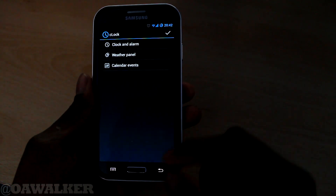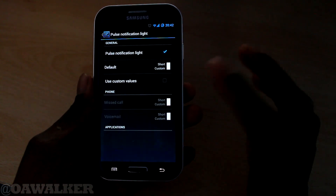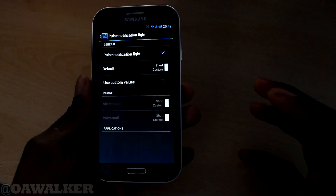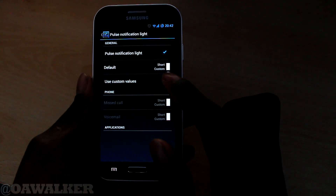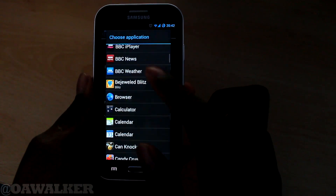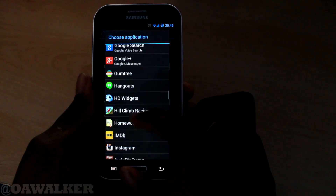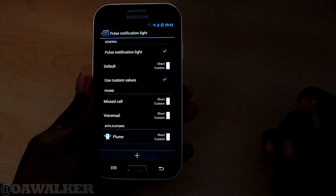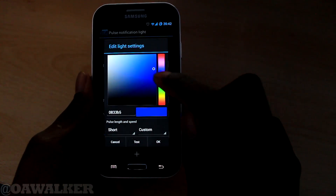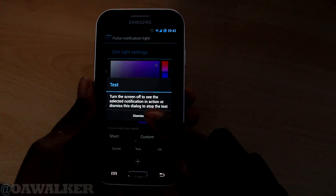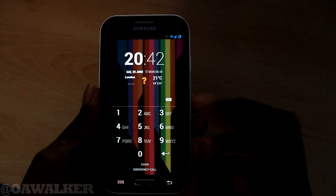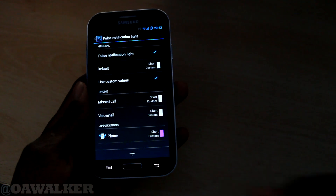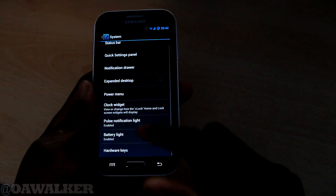Next we've got the clock widget - you can customise that. You can also change the notification LED. So if you've got a specific application - say you've got a Twitter notification through Plume - you can customise the LED to any colour you want. I set it to pink, you can test it, turn off the screen and see the little dot light up. So whenever you get a notification from that app it will show that colour. I really like that feature.